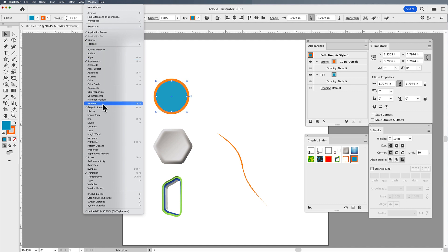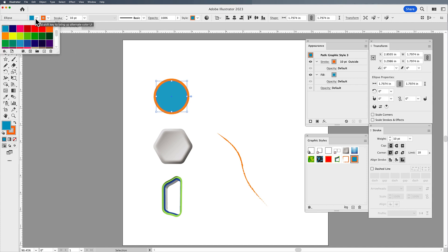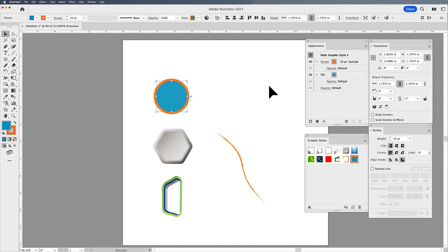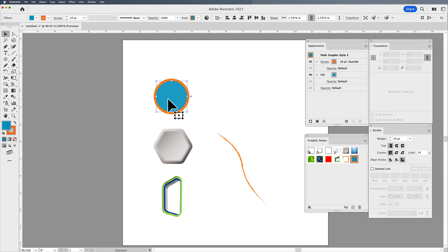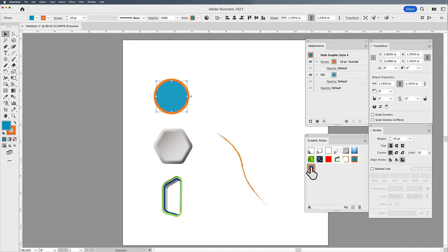There's the appearance panel and there's the graphic styles. A graphic style is just a series of fills or strokes that are saved in the graphic styles panel. If I create a shape and I've decided to put a fill, a stroke, and a stroke weight on it, I can drag the object right into my graphic styles panel and it will drop right in there. So there's my graphic style.